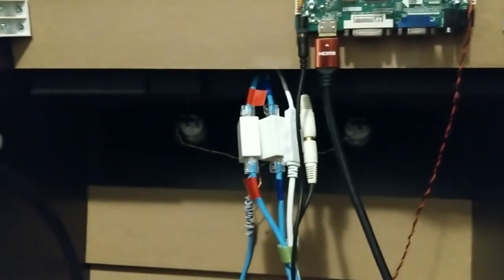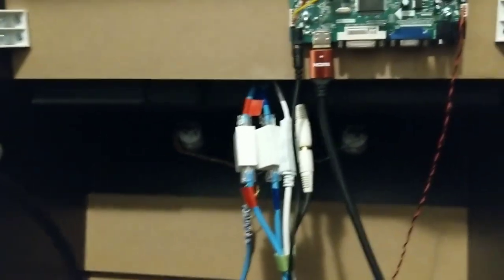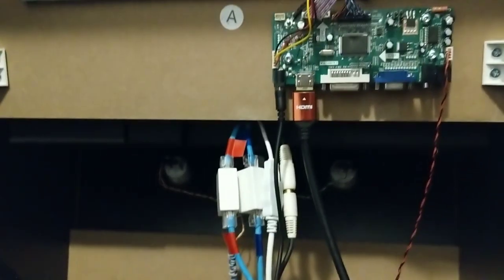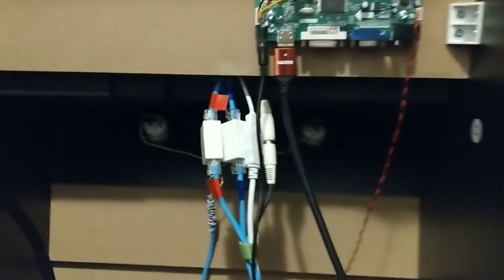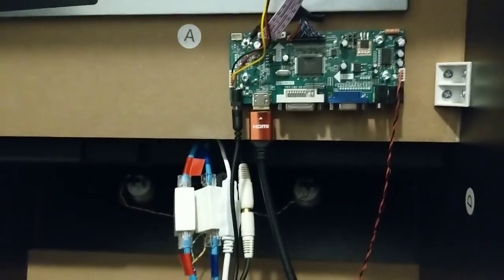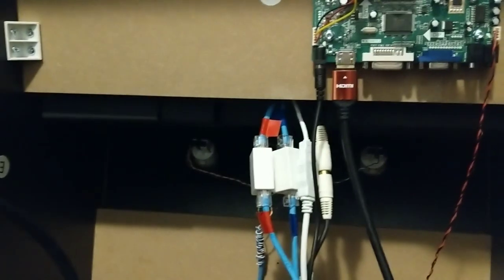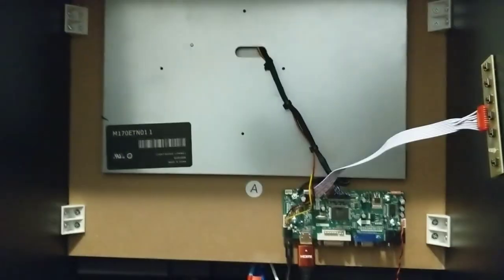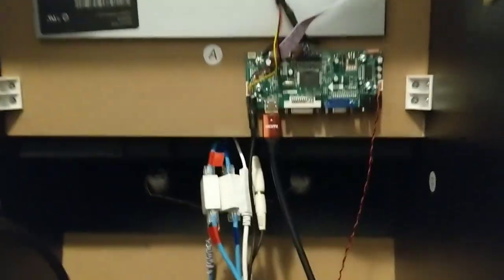Hello and welcome back to my channel. Today we're going to talk about adding quick disconnects to the Arcade1Up cabinet. Now you may be wondering what you're looking at here - this is the back of the cabinet and this is the LCD board. You're probably very familiar with this if you've modded your Arcade1Up cabinet.